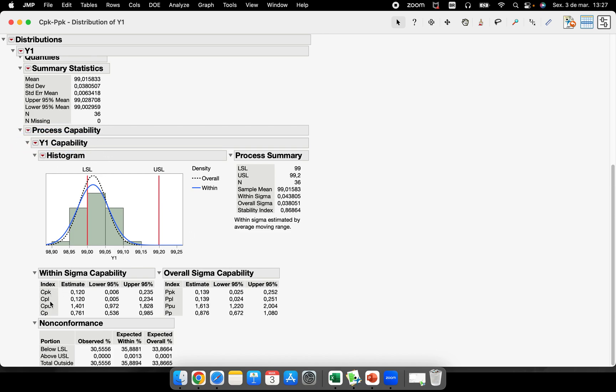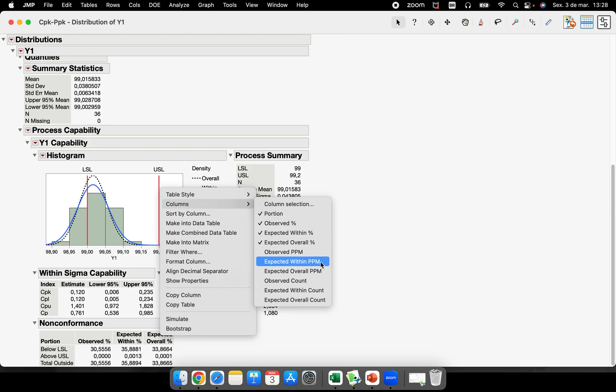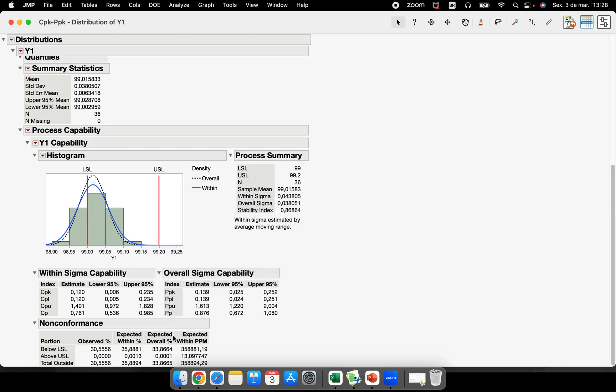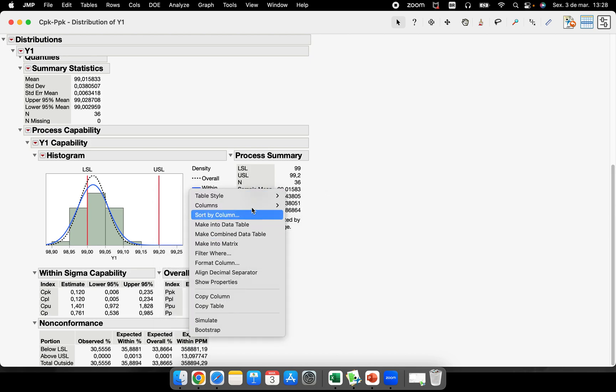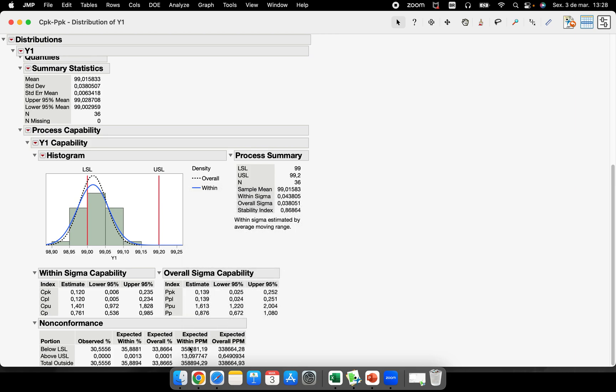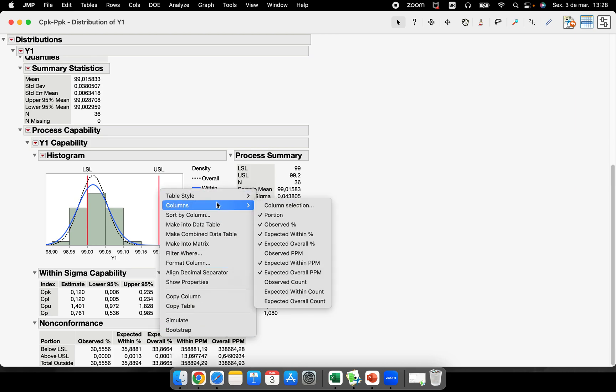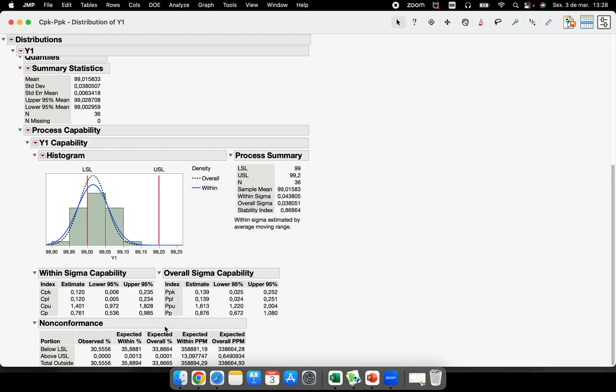So here you will have the CPK, CPL, CPU, CP, PPK, PPL, PPU, PP, and a little table here about the non-conformances. And here something very useful is if you work in a company that all the index are in PPM, you can change this. So right click here, Columns, Expected Within PPM, Expected Overall PPM. If you want to take off the percentage, you can just take off clicking here.